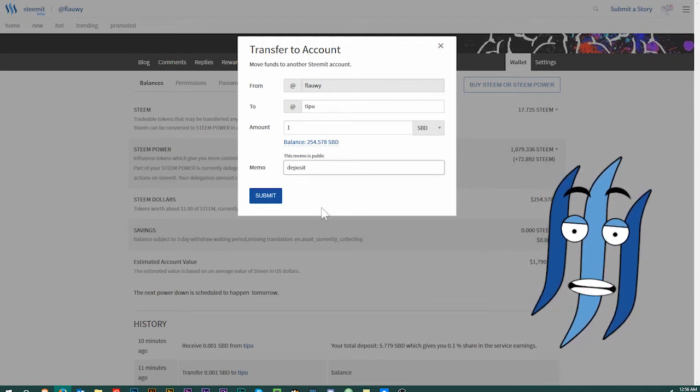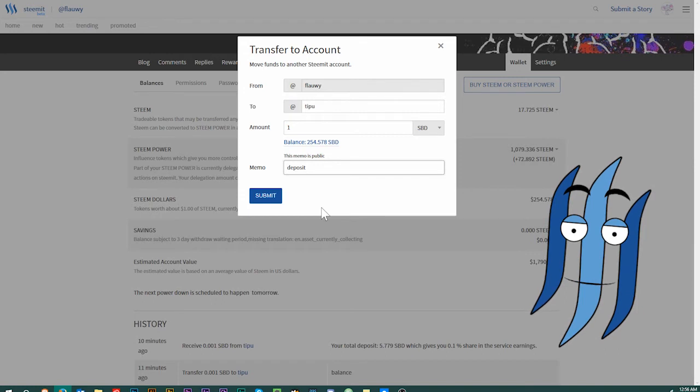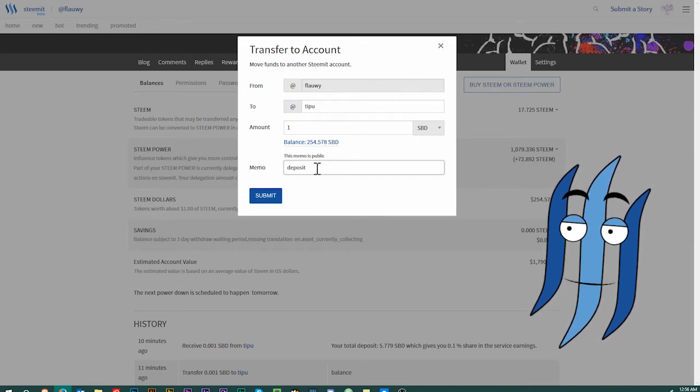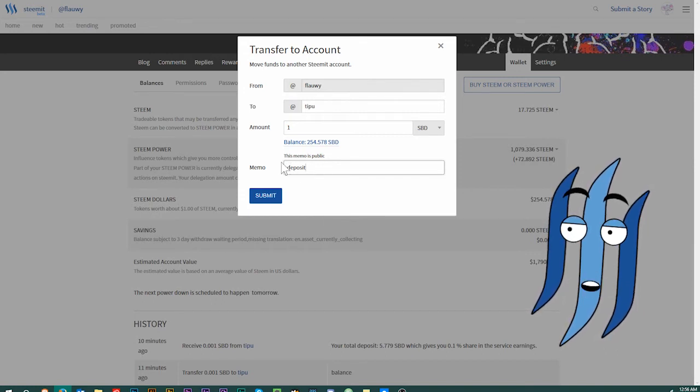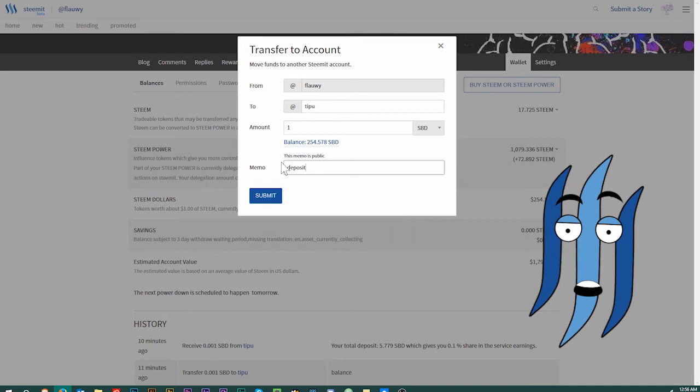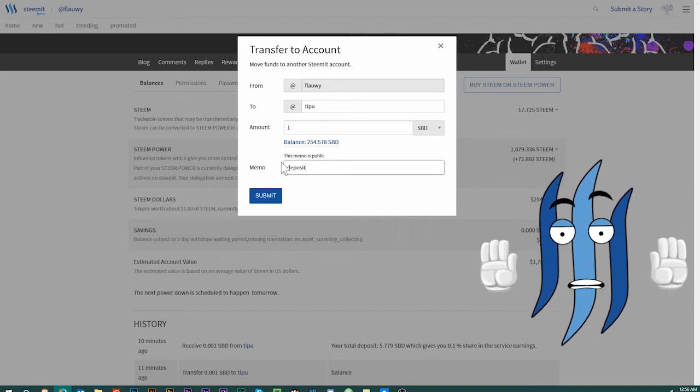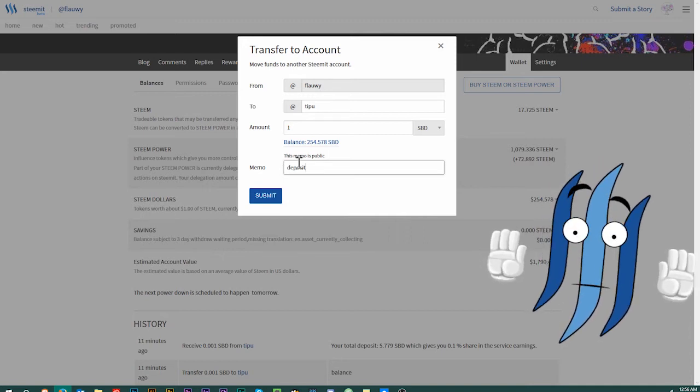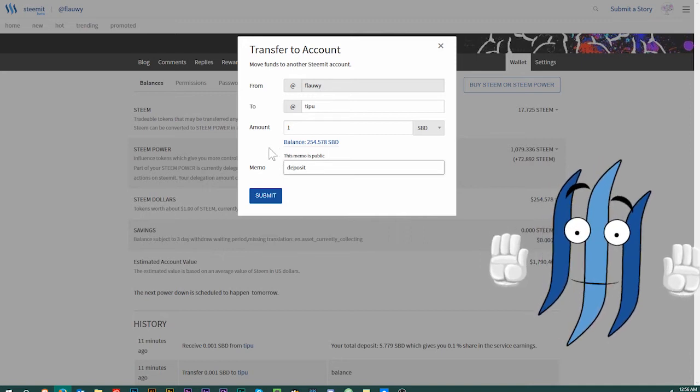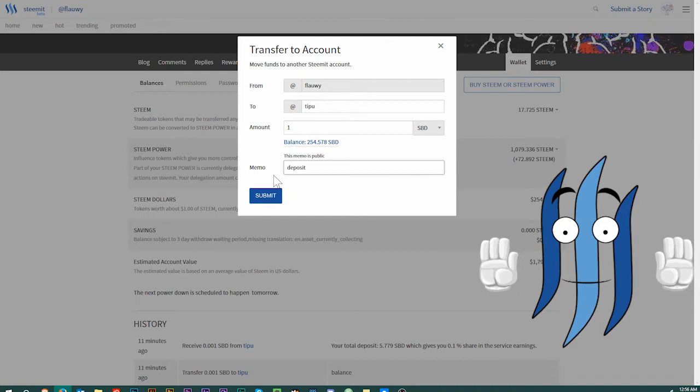Let's say you want to deposit one steam dollar, that will allow you to do 10 default tips. You can do bigger tips. Then you can either leave the memo clear, or you type in deposit. Both will do the same.